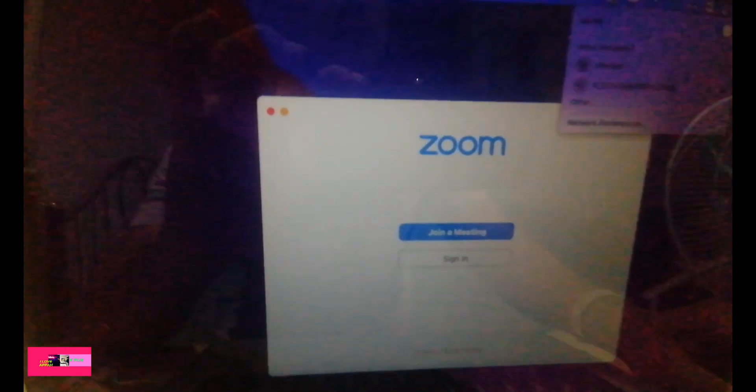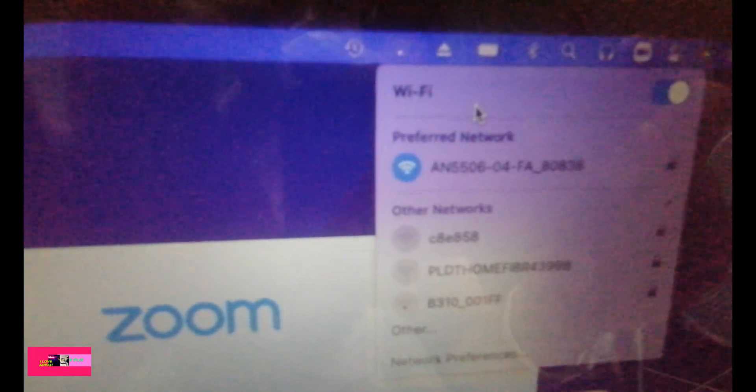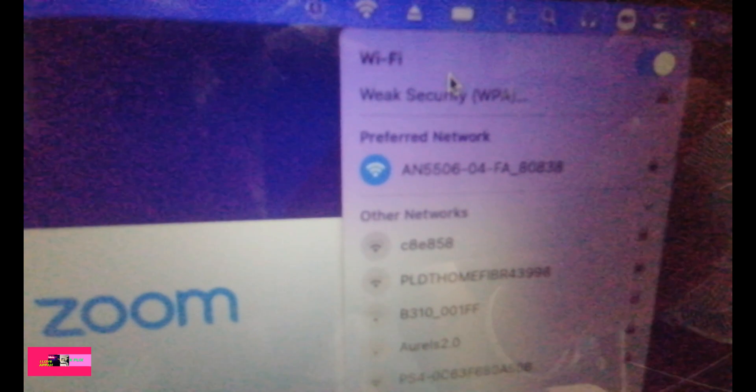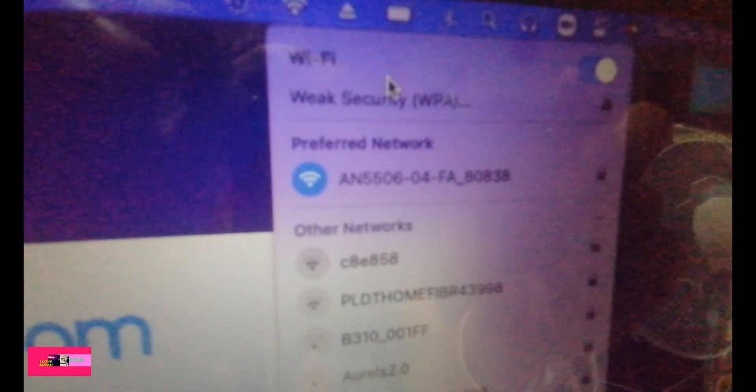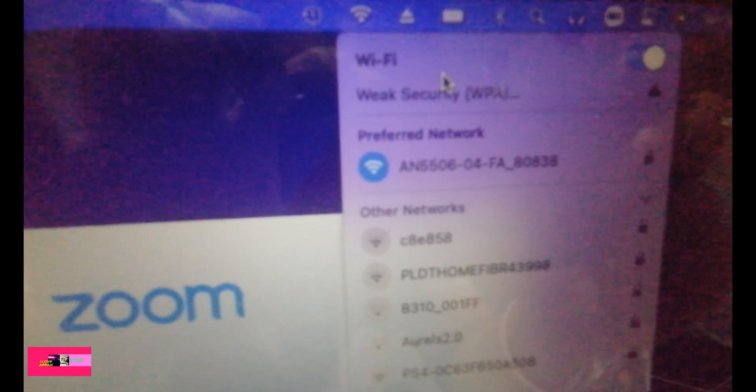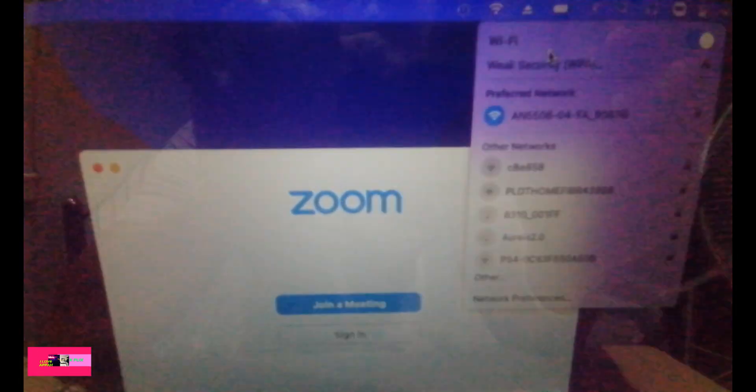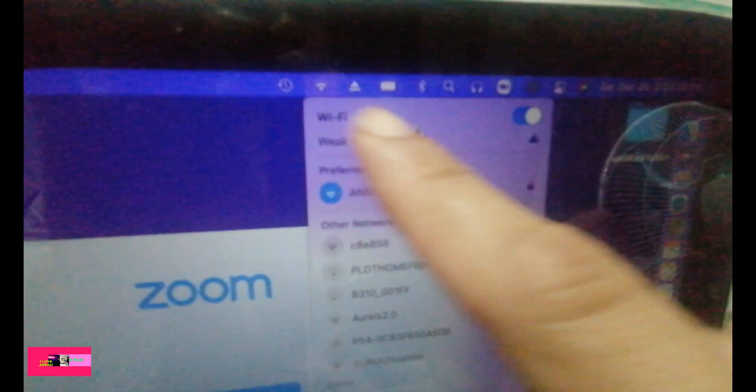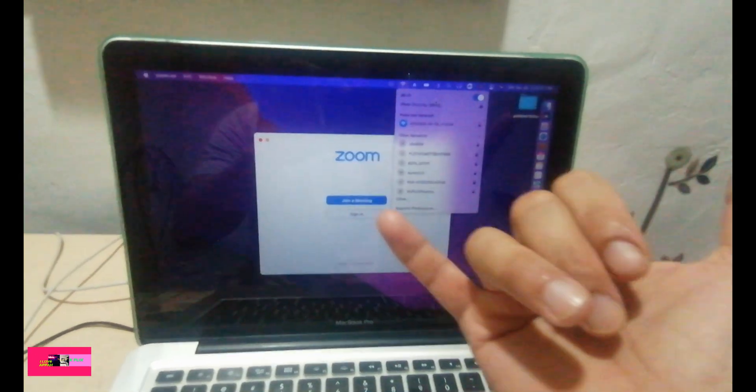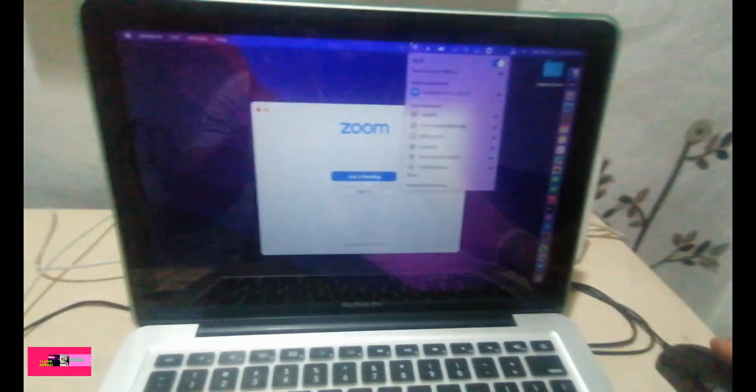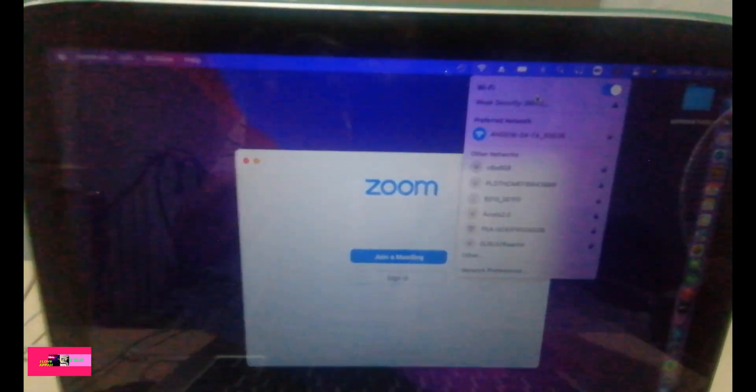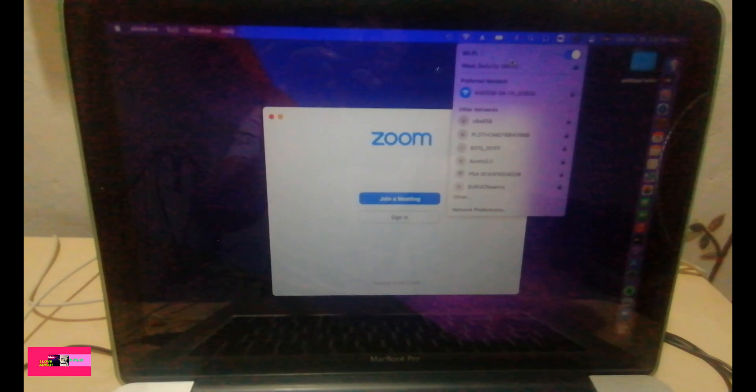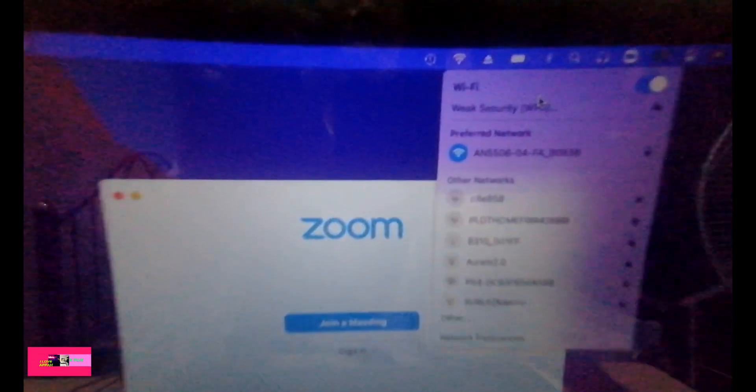And there it goes guys, there is Wi-Fi now. Now we are connected to the Wi-Fi and post install volume patch. Post install volume patch, OpenCore build success. And we have Wi-Fi.